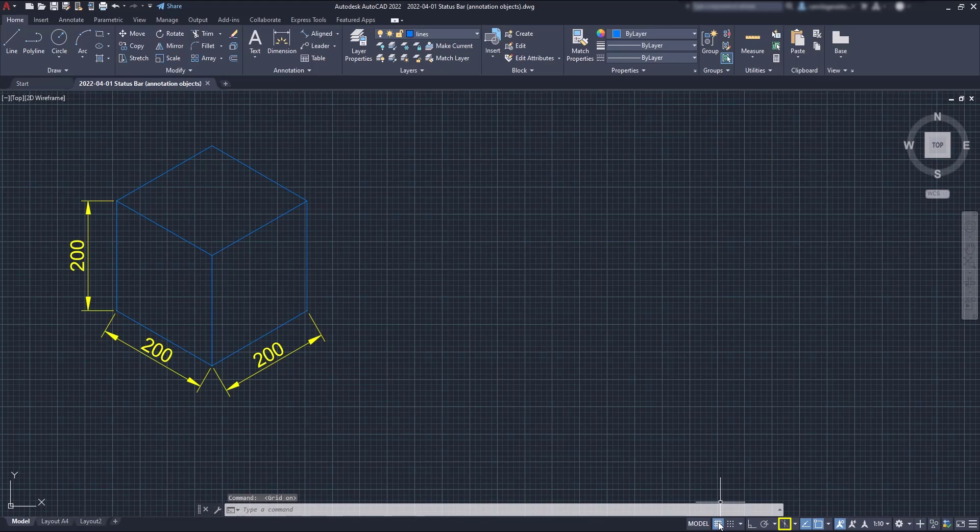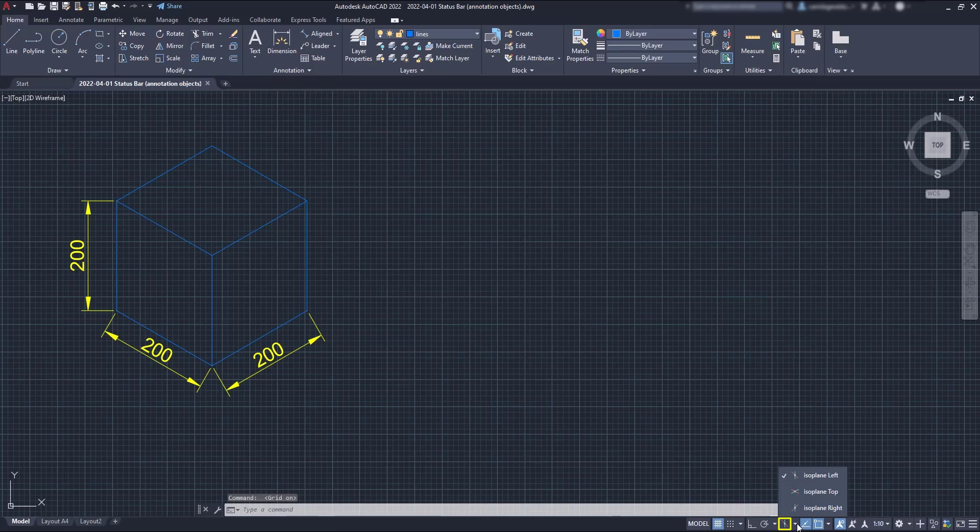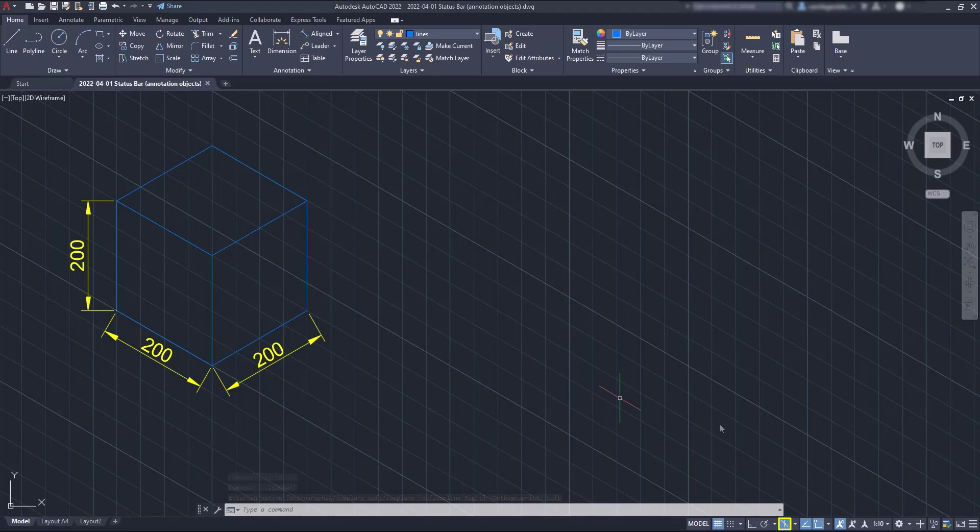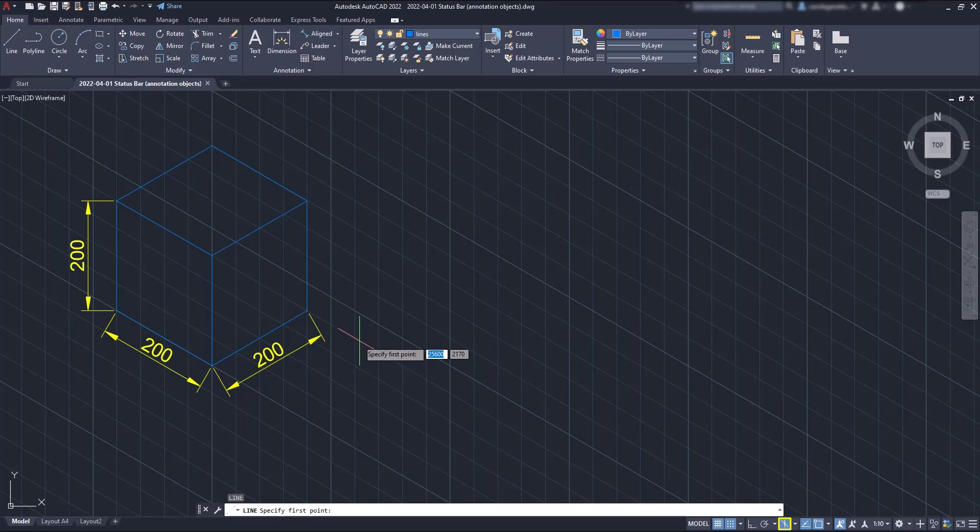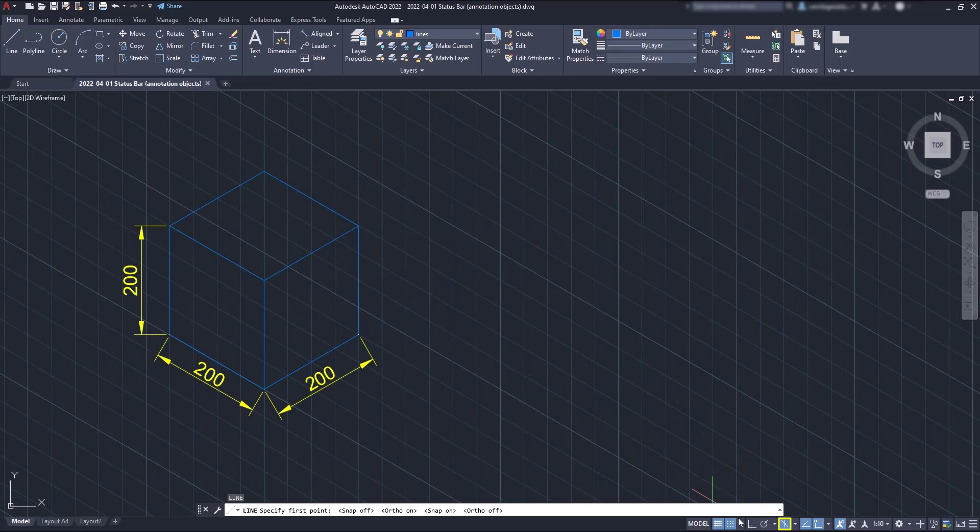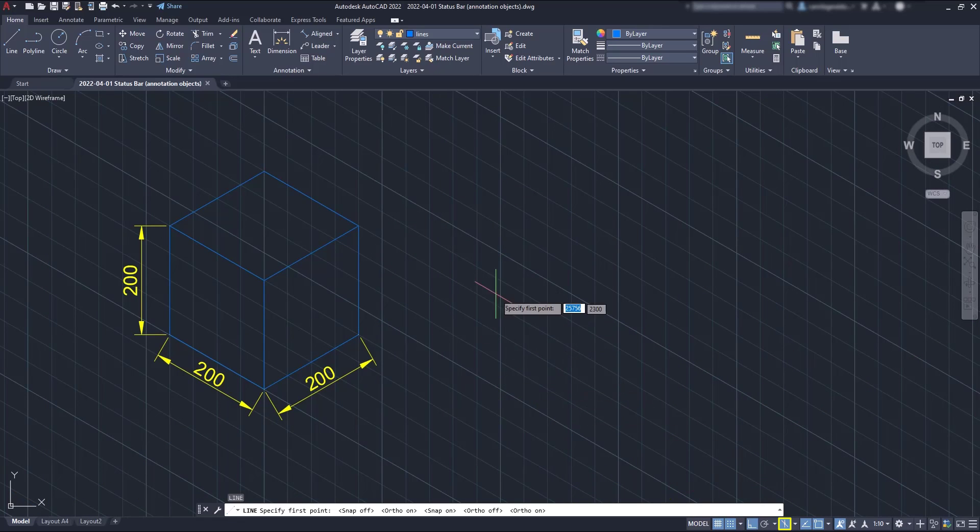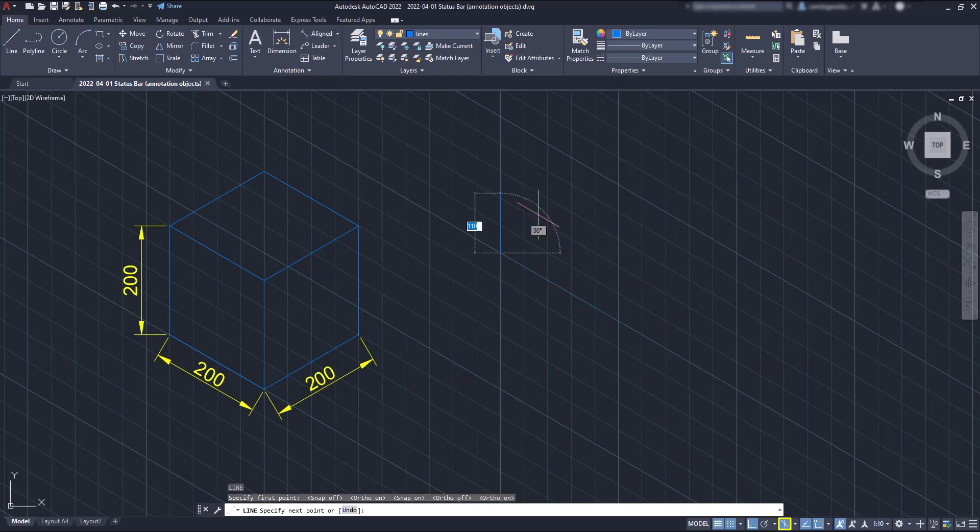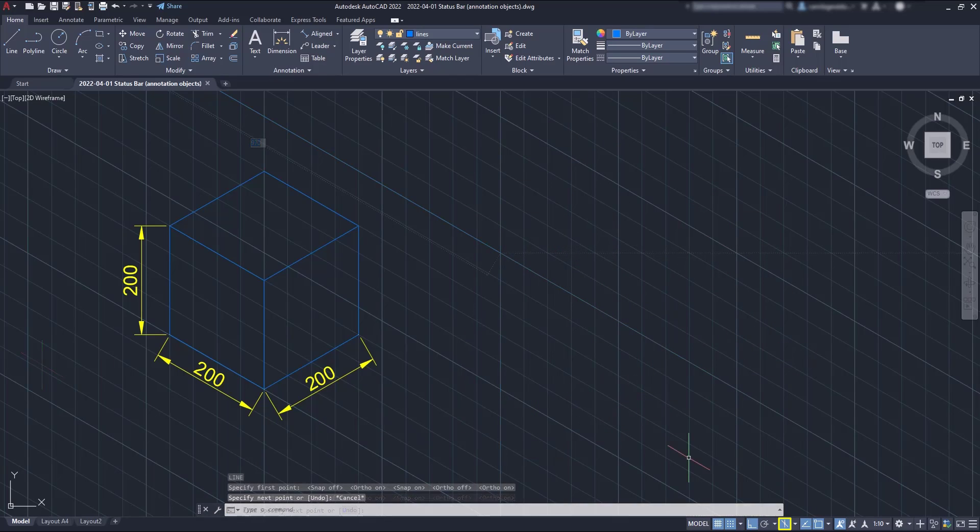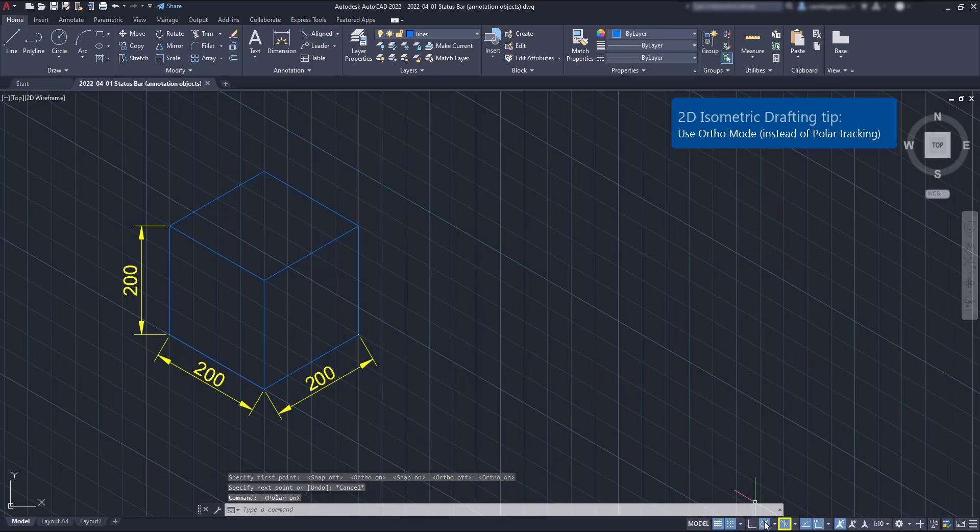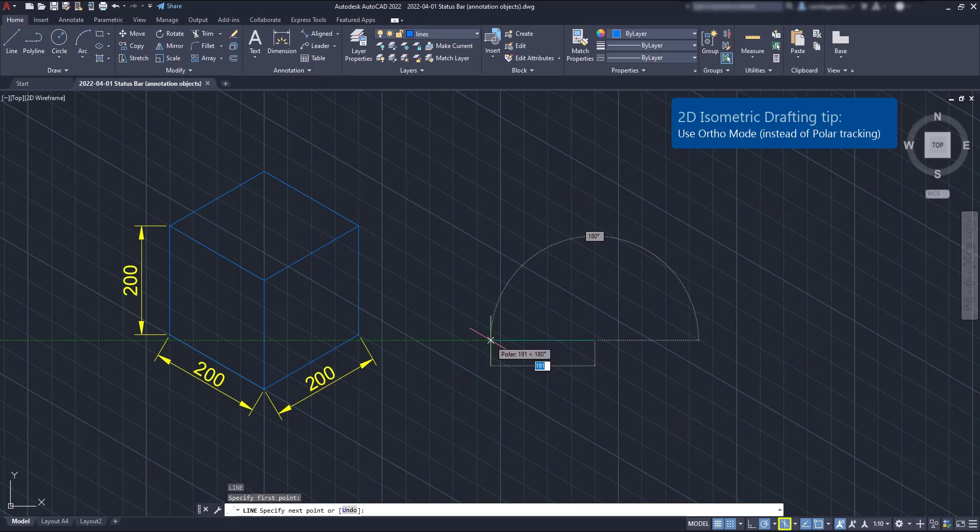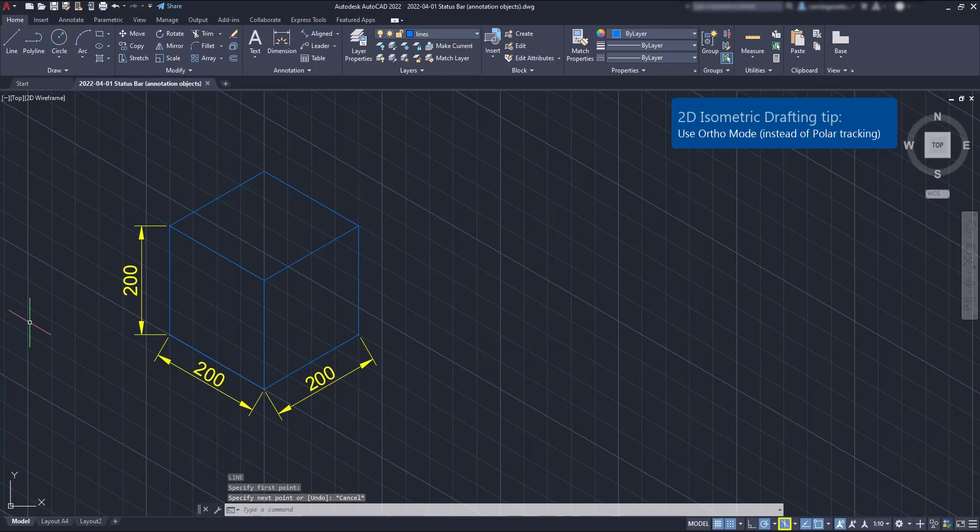You can notice when I turn on the isometric drafting for the left plane, the cursor and the grid are automatically re-adjusted. And the same happens with the snap mode and the ortho mode. However, the polar tracking doesn't work for isometric drafting and that means you should be in the ortho mode to use this technique properly.